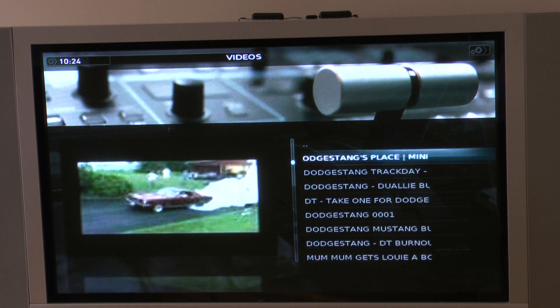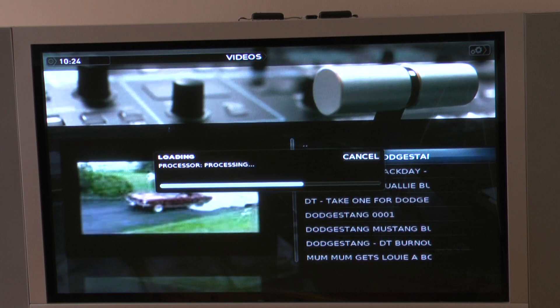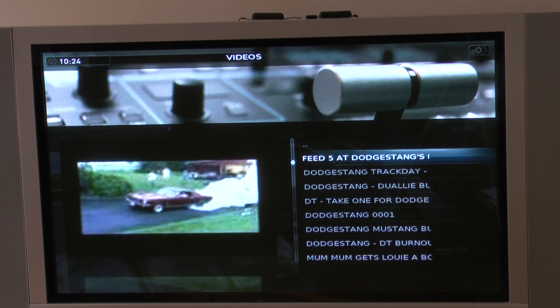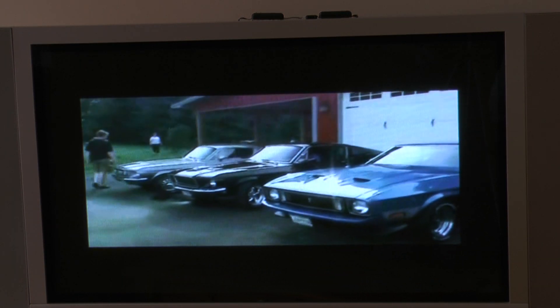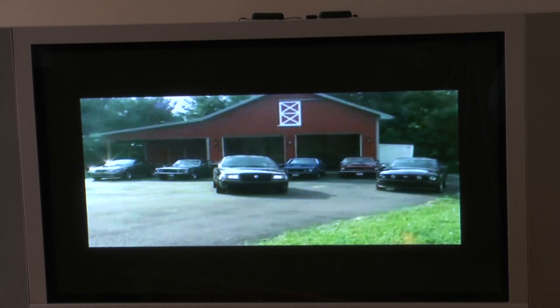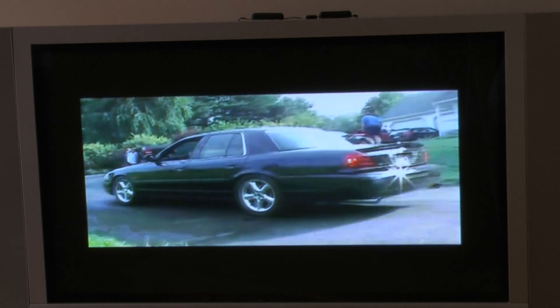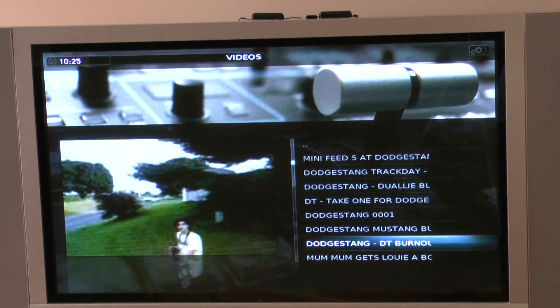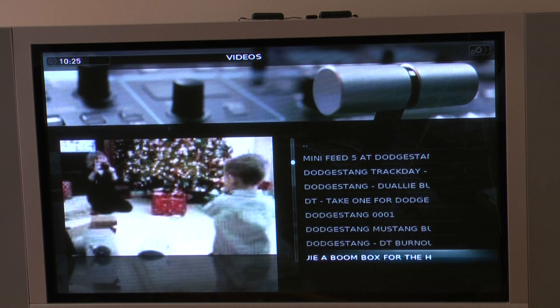Let's see some burnouts. There are also some HD quality videos that it automatically senses, and you'll see good video quality.